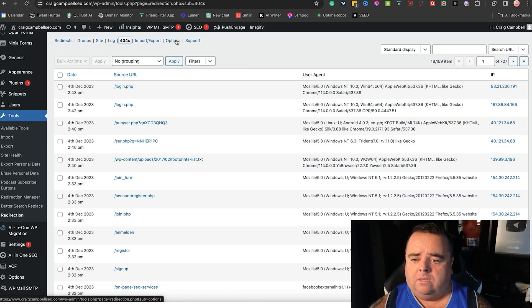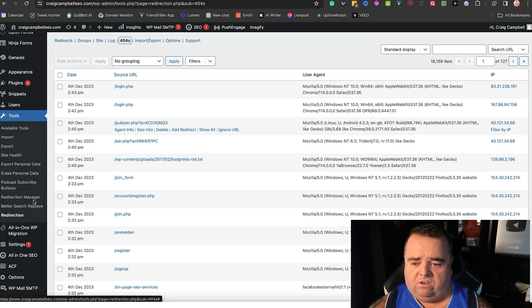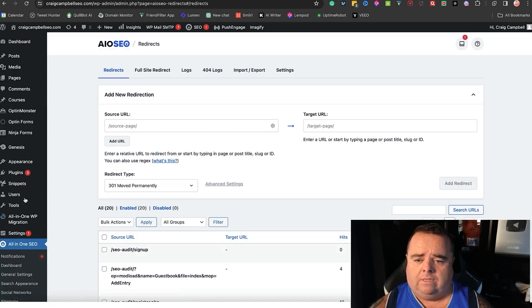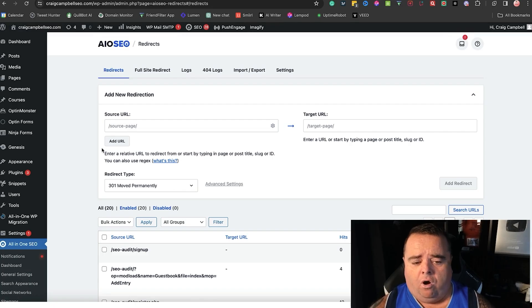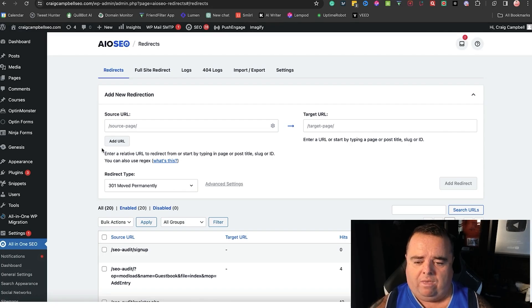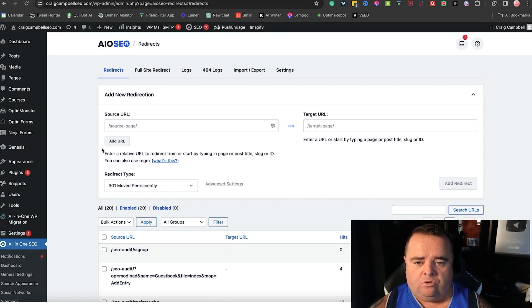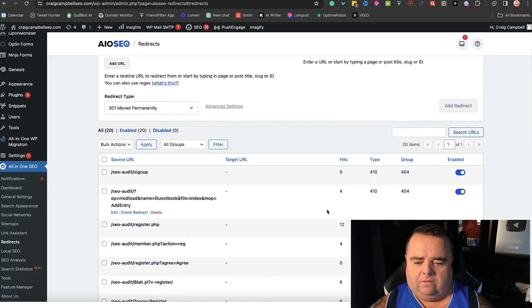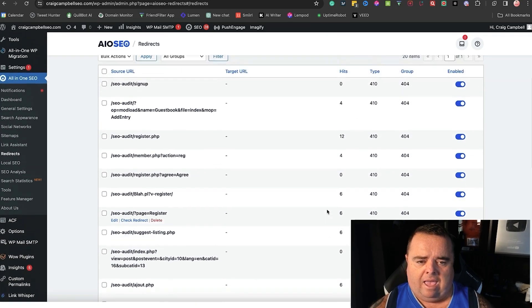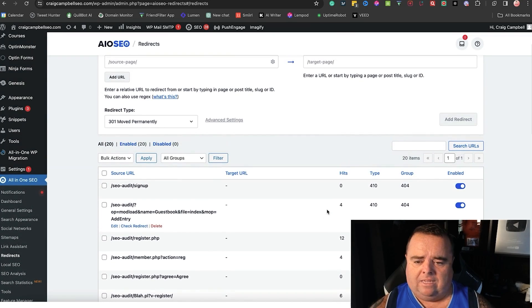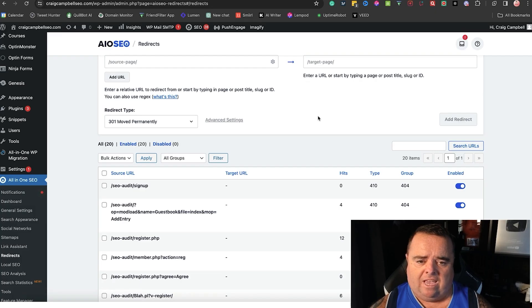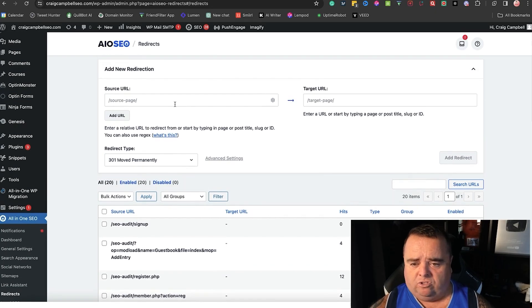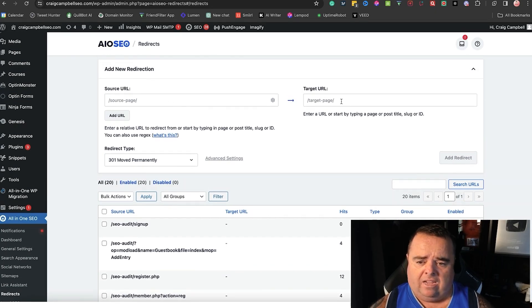You can use the redirection plugin there no problem at all. Now All in One SEO also comes with a redirect functionality. You can go through and implement redirects using this here so you've got your source, your old URL and your new URL.